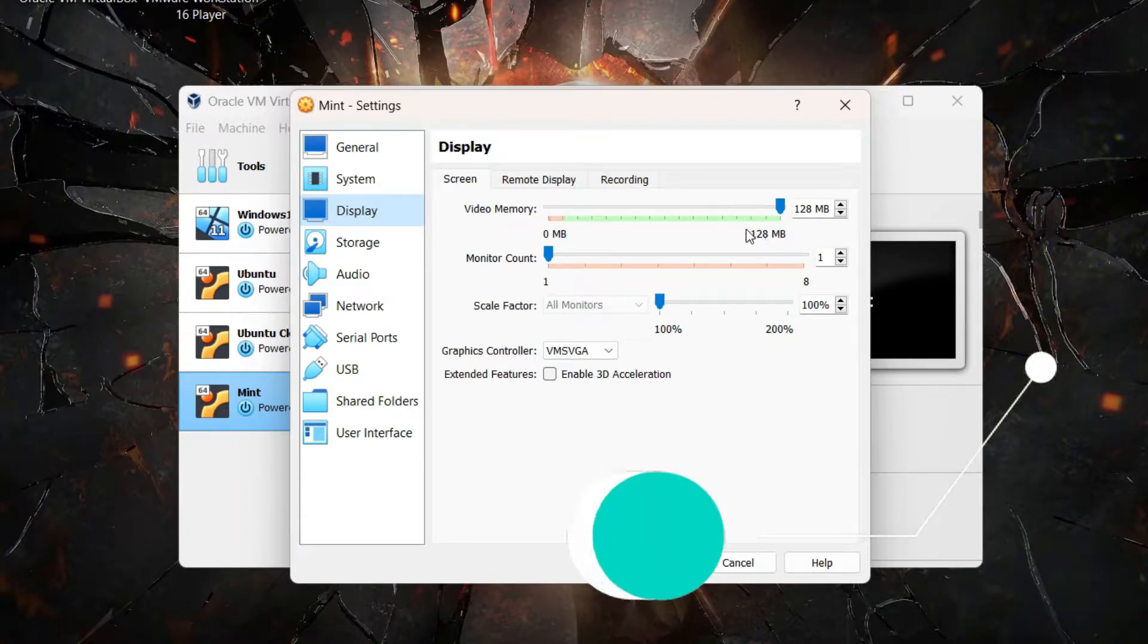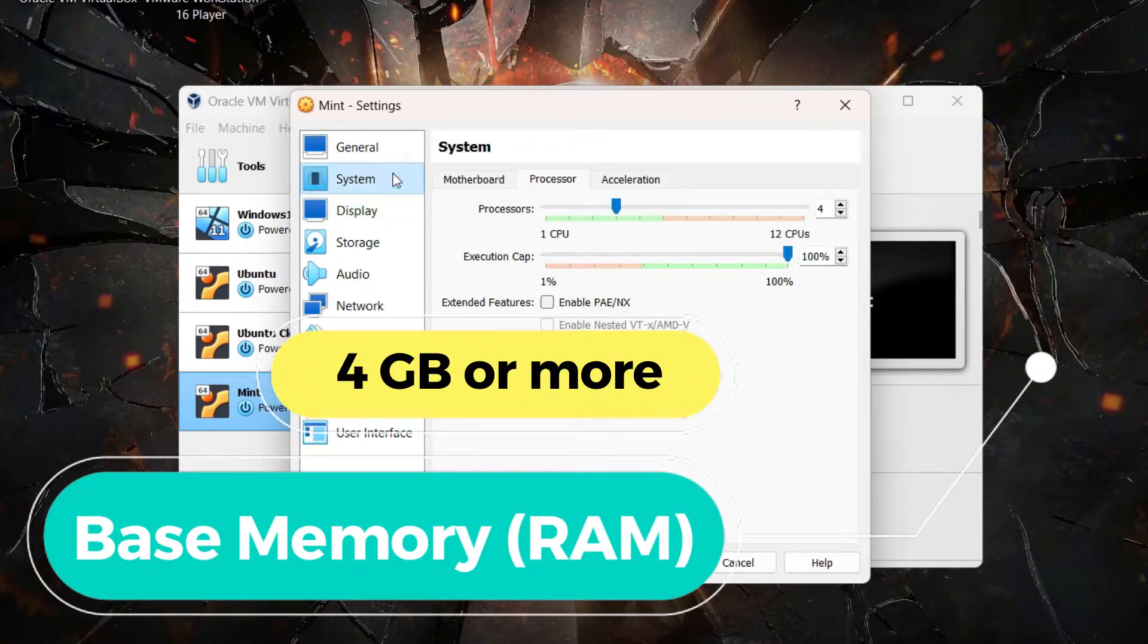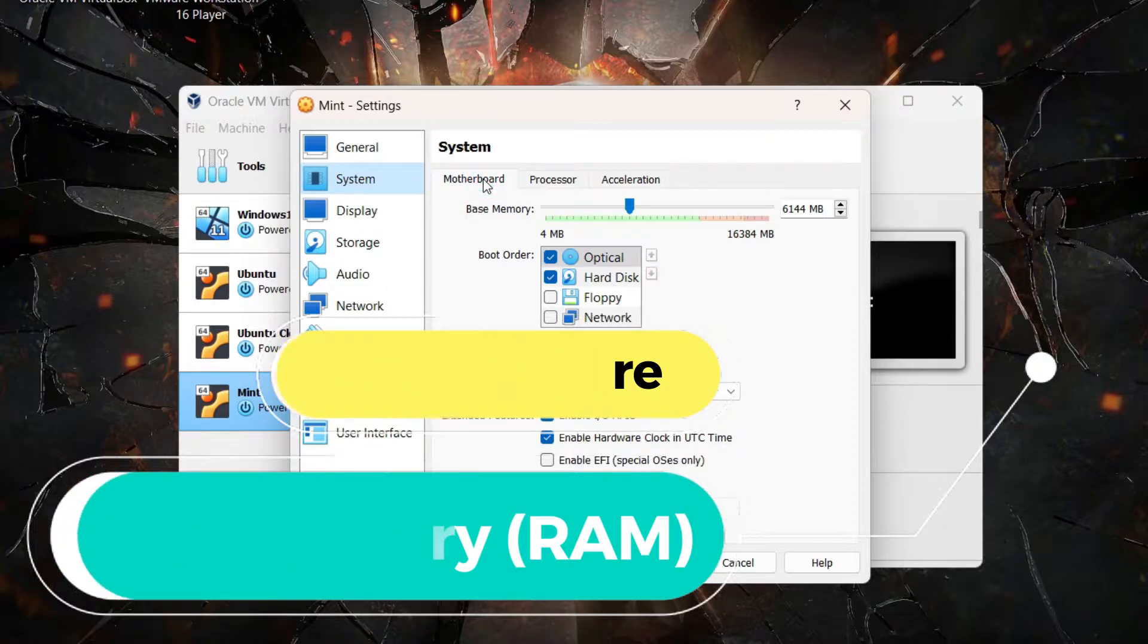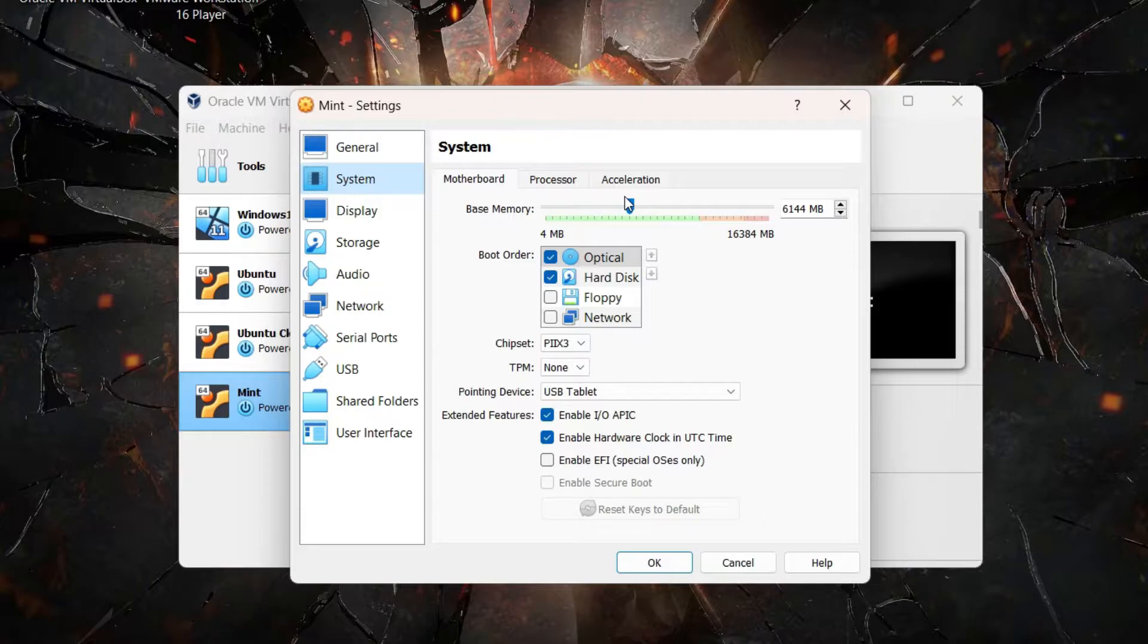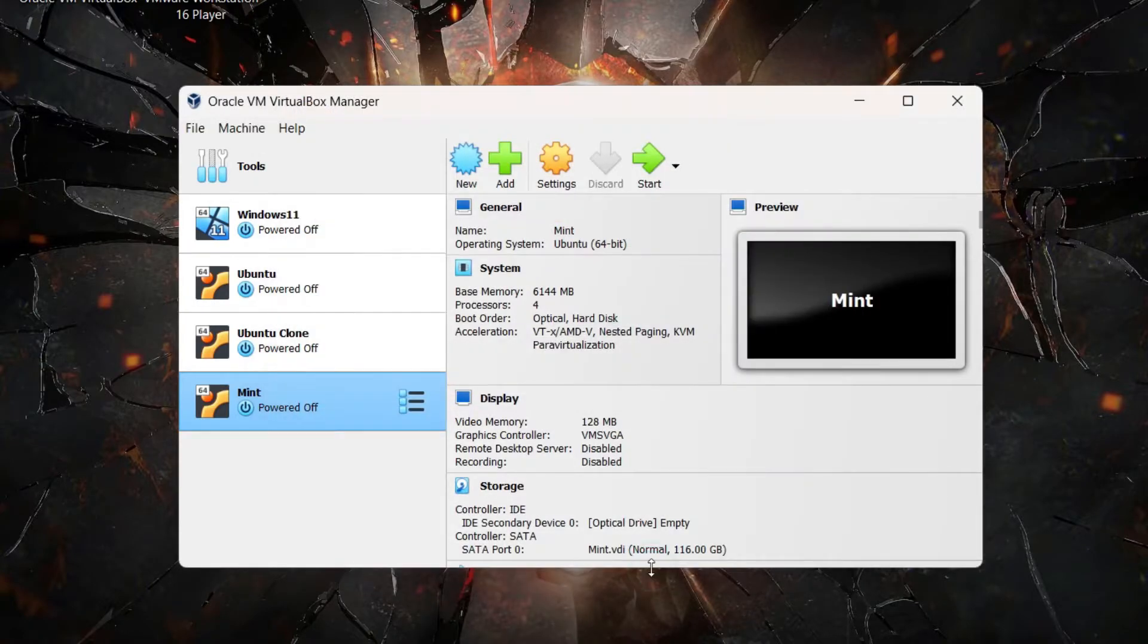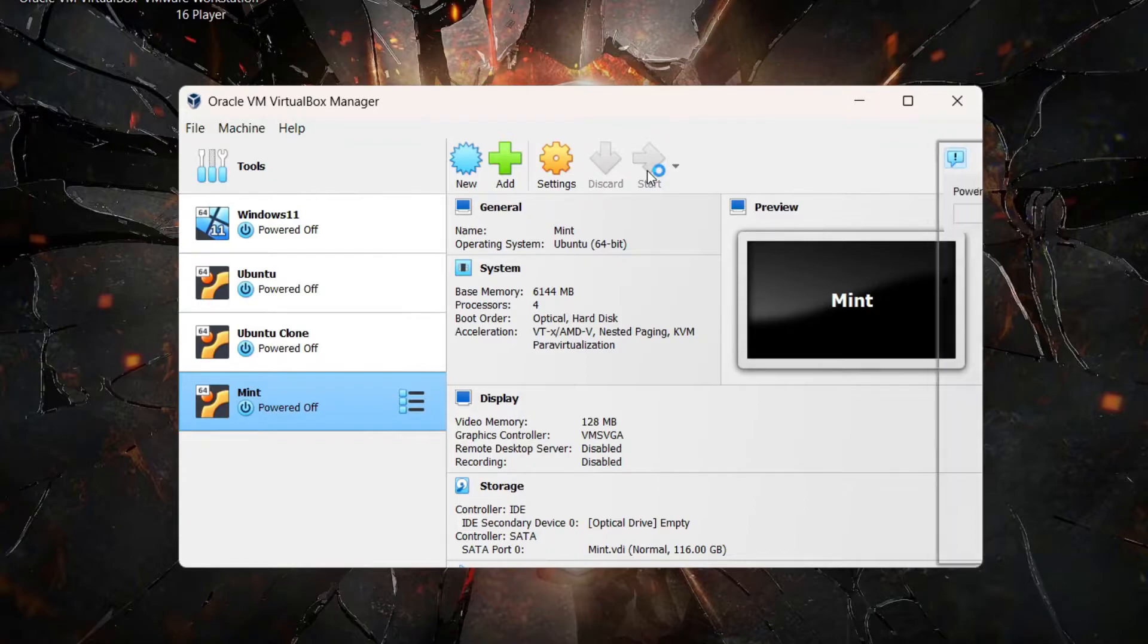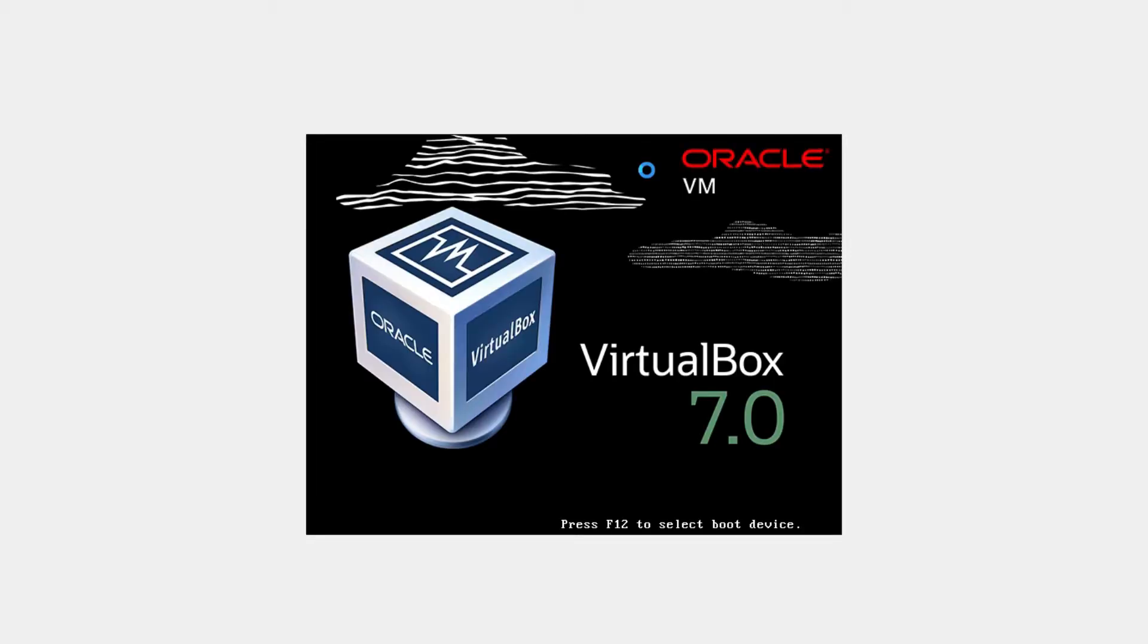Also, under System we have the base memory. Make sure you have allocated at least 4 GB of base memory or RAM. If you can allocate more than 4 GB that's going to give you better performance, but at least keep it at 4 GB. Then finally just click OK and we're ready to start our virtual machine. Just click on Start and let your virtual machine start up.